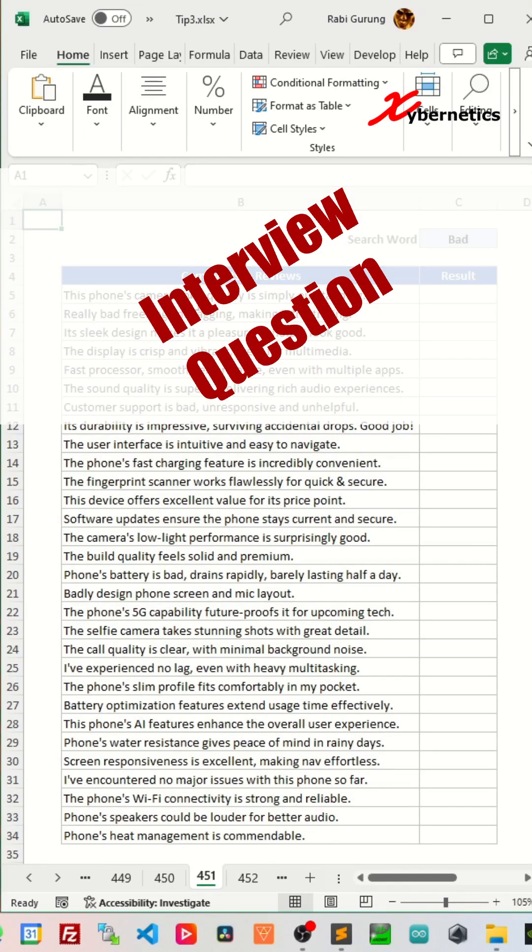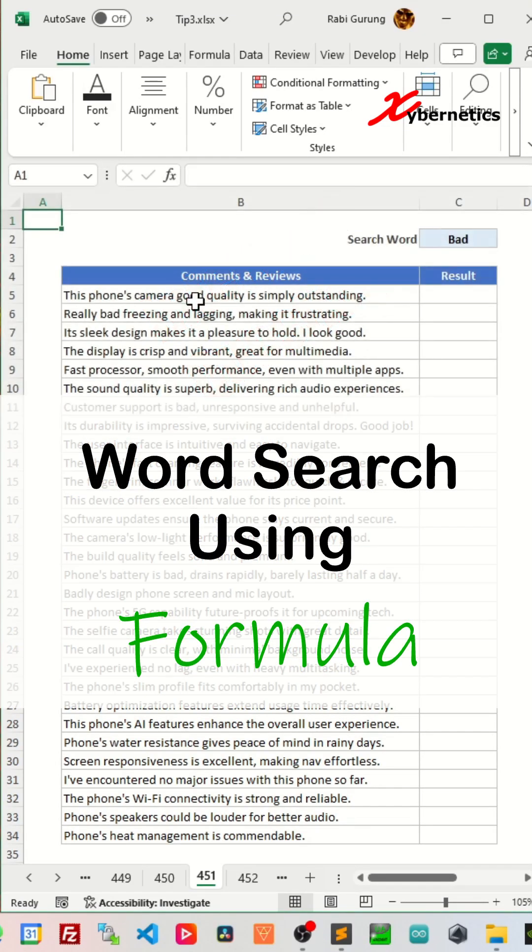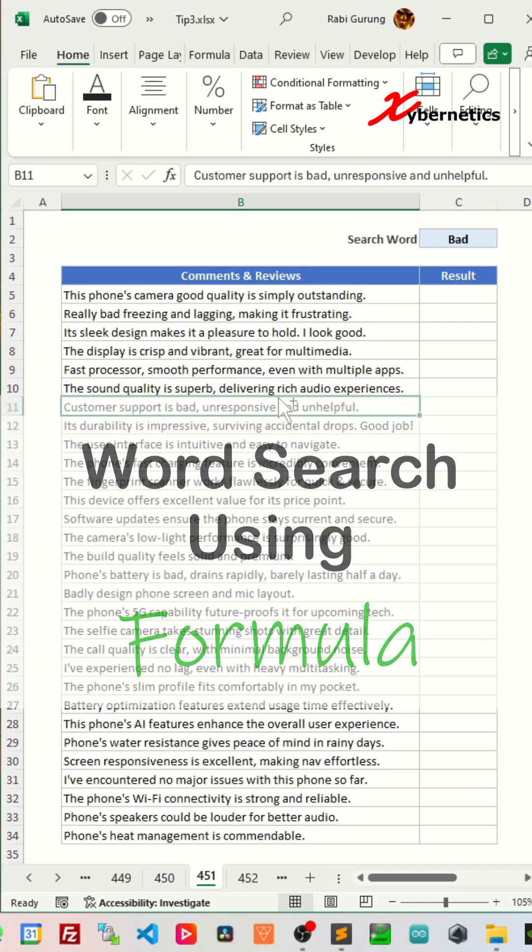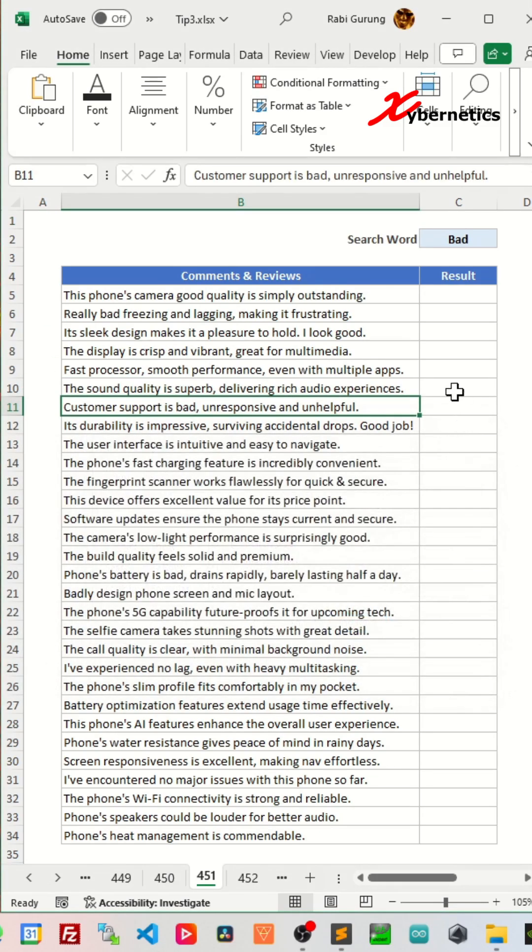Here's one interview question that I was asked recently: how to perform word search using a formula. They are not talking about pressing Ctrl F and doing a word search like this. If you do that, you probably won't get that job. Let me show you how you can do it and break down the formula as I go through it.